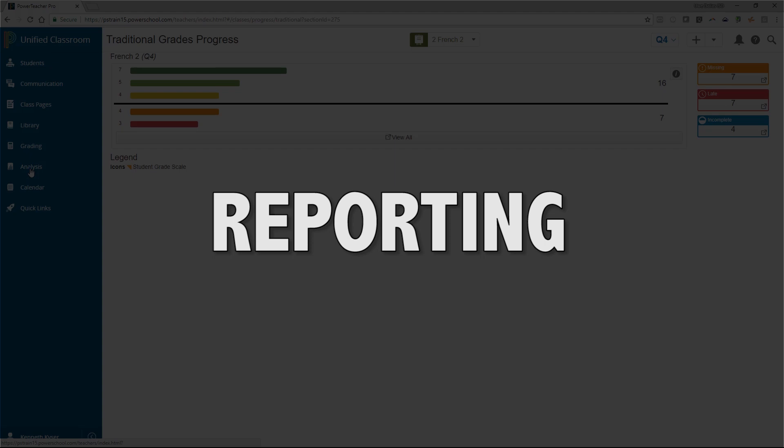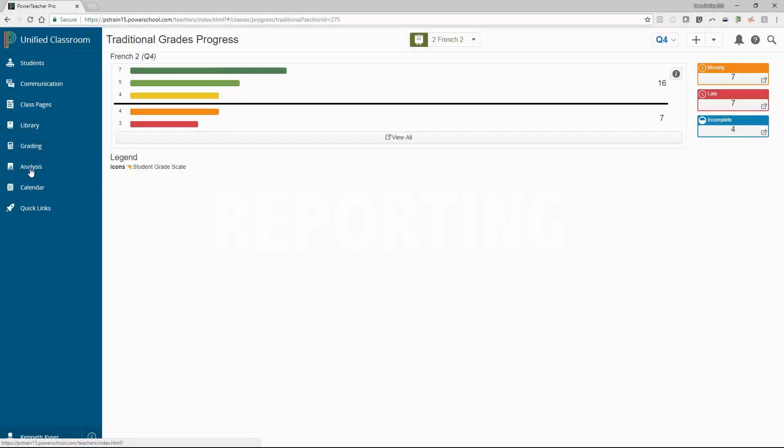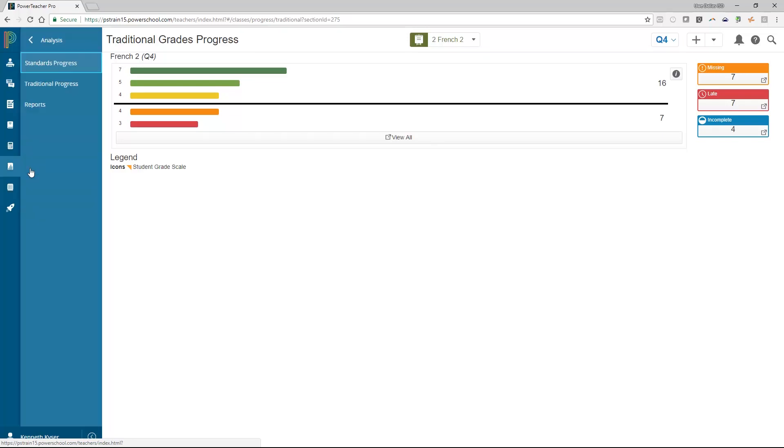Reporting. Along with the grade analysis tools found on the Unified Classroom Dashboard, a teacher also has a handful of reports at their disposal to assist them in student analysis and communicate information to parents and students. These reports can be found by clicking on the Analysis charm on the left-hand navigation menu. Then choose Reports.